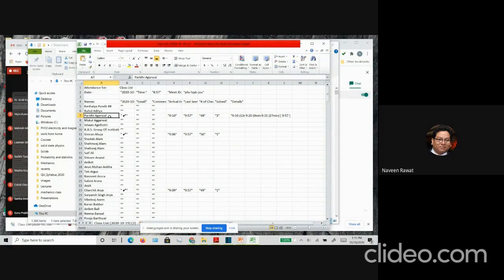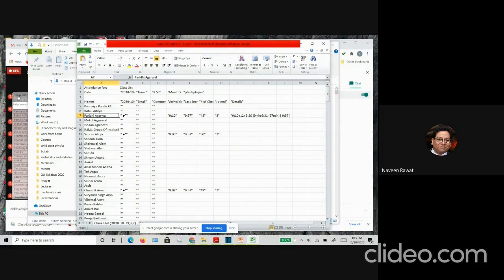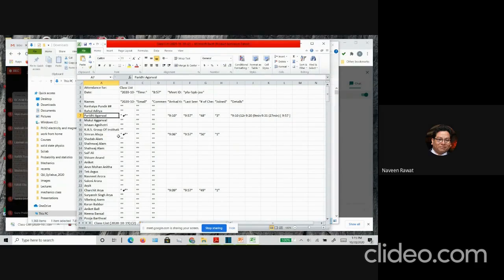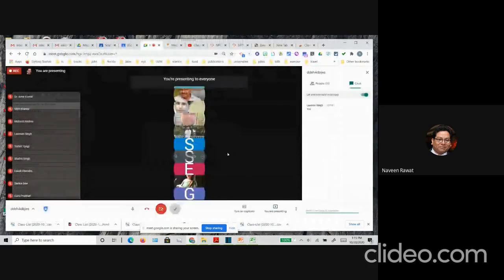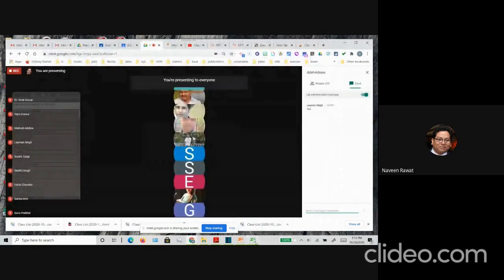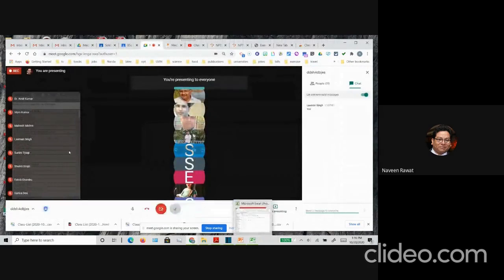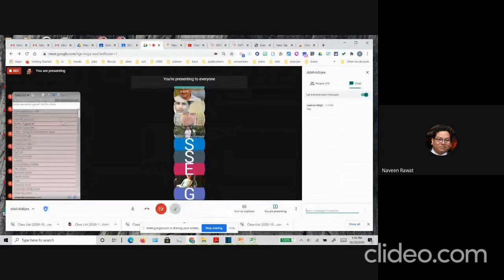Mostly what I do is I am just marking attendance from this Excel file, because I have added this extension to my Google Meet. That extension is very easy to add. Once you find it, all you have to do is click on 'Add extension,' and it automatically adds to your Google Meet. The next time you log in, it will automatically show you here.